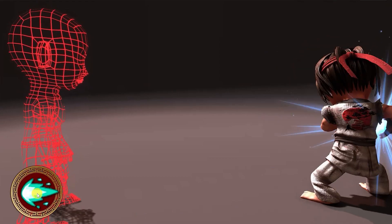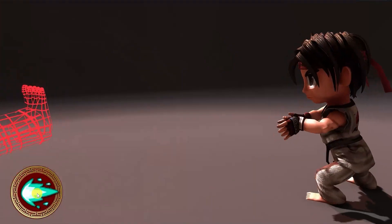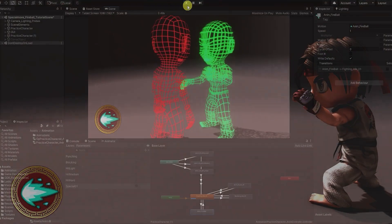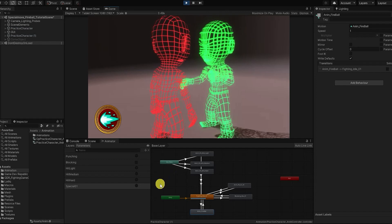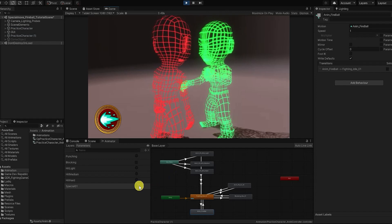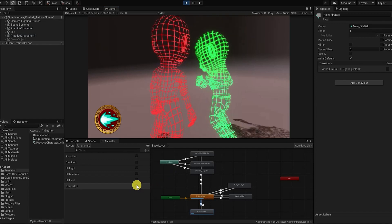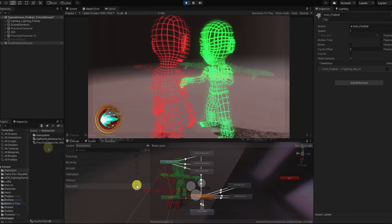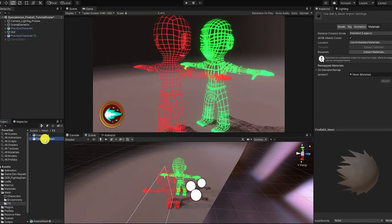Let's begin creating our character's Fireball Projectile Special Attack. For this, we'll simply need an animation, some particles, and a 3D mesh for our projectile.